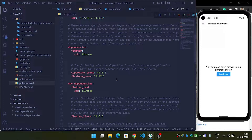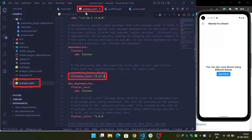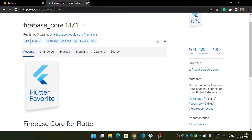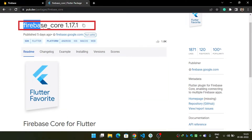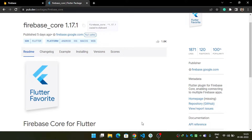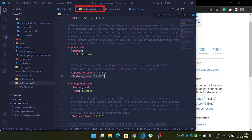Moving on to our video: we need to integrate our Android app with Firebase. First, what you have to do is add the dependency for firebase_core inside your pubspec.yaml file. You can grab that dependency from pub.dev by searching 'firebase core', then copy the dependency and paste it inside your pubspec.yaml file under the dependencies section.